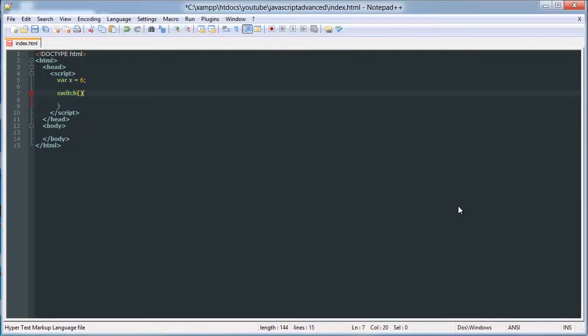Inside the parentheses there's a parameter, that's the variable that you're going to be testing, and then inside here you're going to be testing if that variable is equal to values.